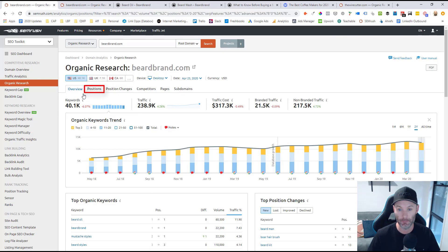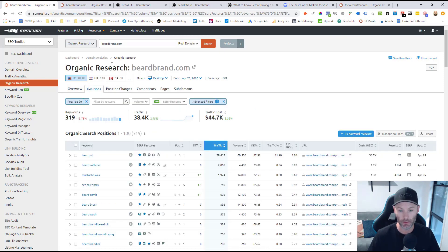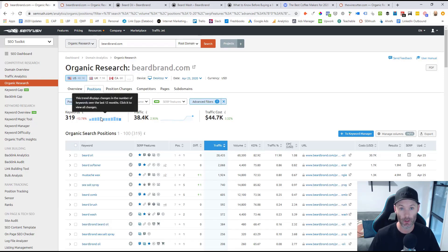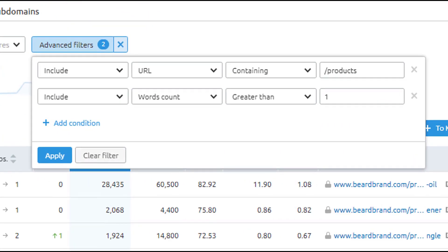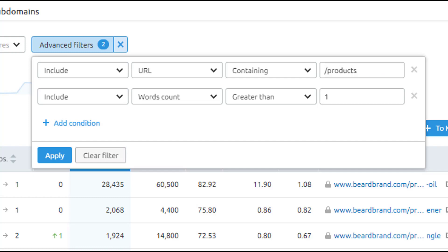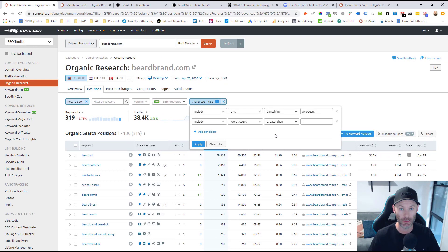Now I need to click on the positions tab, and you'll quickly see I've got some filters in place that allowed me to bring the position count down from 40,000 down to 319 keywords. Specifically, I set a position filter to only show keywords this site was ranking in the top 20 positions, which helped boost relevancy. And most importantly, I set an 'include URL containing' filter using that products subfolder string, so we're only looking at commercial-intent keyword opportunities housed inside that products category. Finally, I included a word count greater than one to bring in queries with at least two terms.